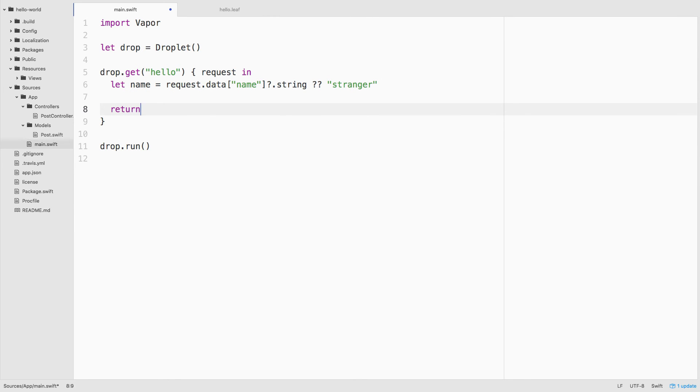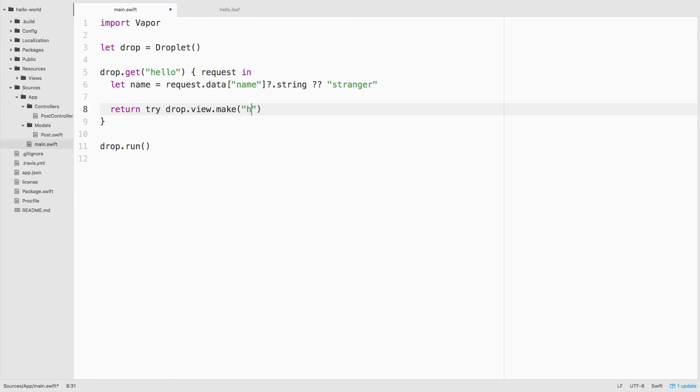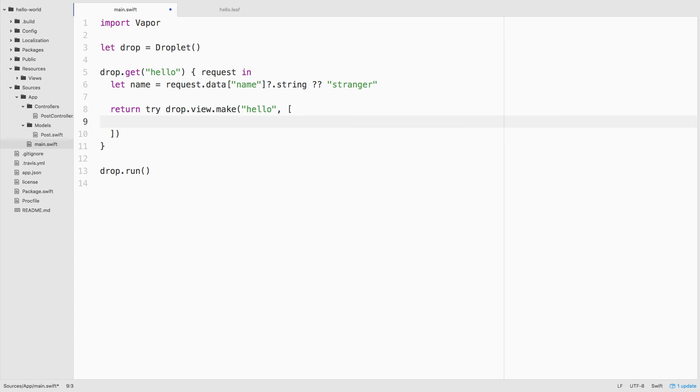Next, we'll use the droplet to create a view named hello. Remember, we created our view at hello.leaf. Views can receive parameters. And you'll note that our view took in a parameter named name. So we'll pass in name and we'll give it the value that we fetched out of the request data.